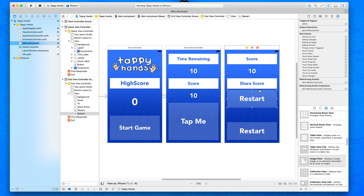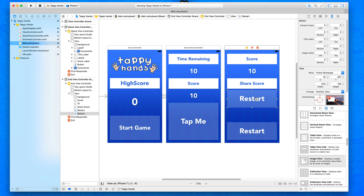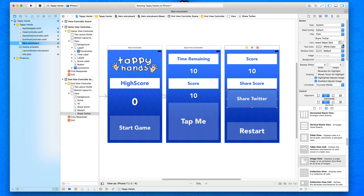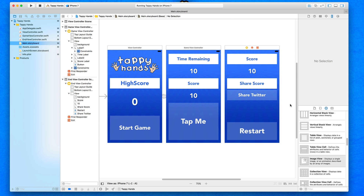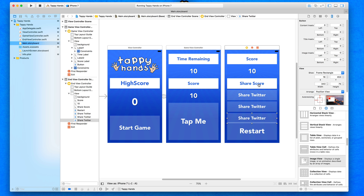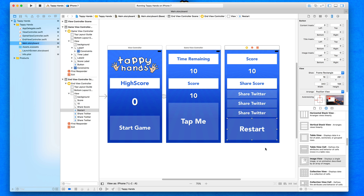Let's keep the share buttons a similar size. I copy and paste one in and place it underneath. To check the size, select the share score label in the size inspector — the height is 75. I'll rename the button to 'Share Twitter' in a moment. First I'll reduce the text size to about 30 so it fits nicely on screen. Back in the size inspector the height is 128, so I'll change it to 75 to mirror the header and see how three buttons would look.